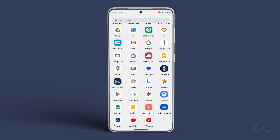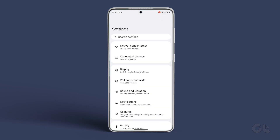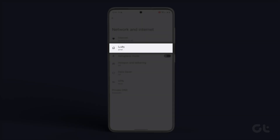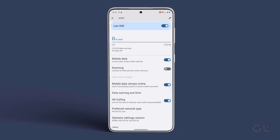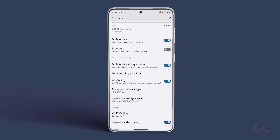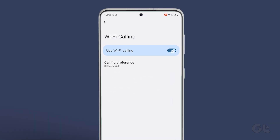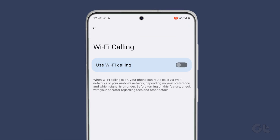To do that, open the Settings app. Tap on Network and Internet and tap on SIM. Tap on Wi-Fi calling and then turn off the toggle for Wi-Fi calling.